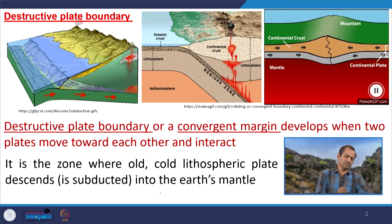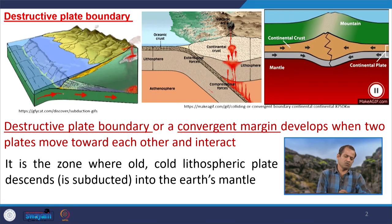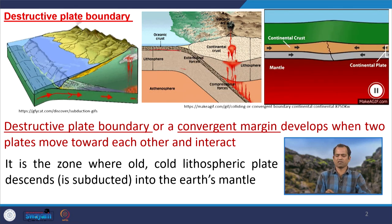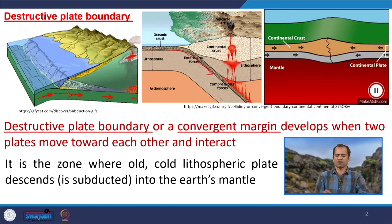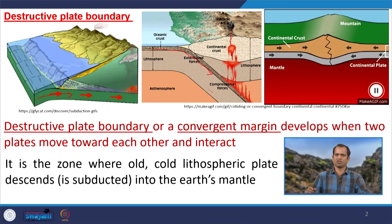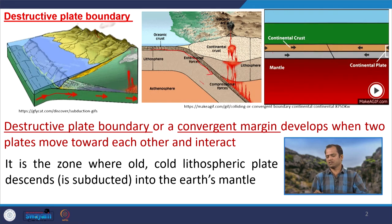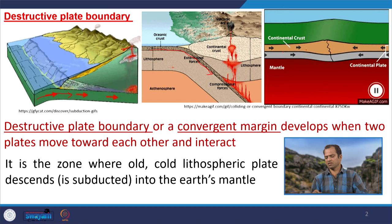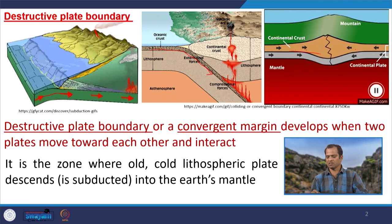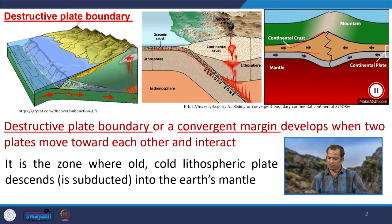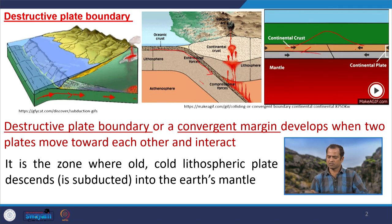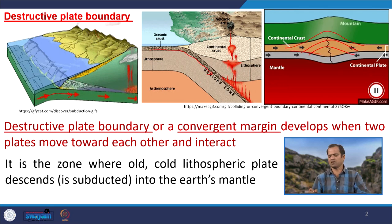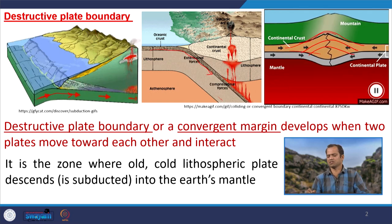Looking at these three diagrams: in the first two, one plate is undergoing beneath another plate. However, in the third diagram, neither of the two plates is going under the other; rather, they are colliding, the area is compressed, and mountains are being developed — mountain building activity is going on.